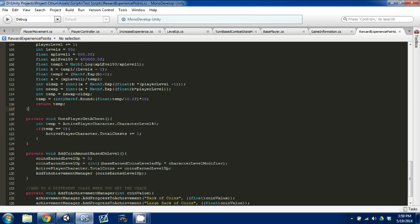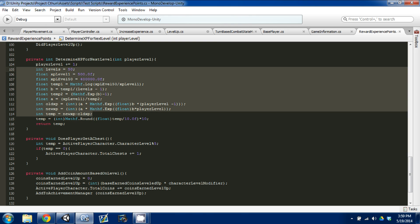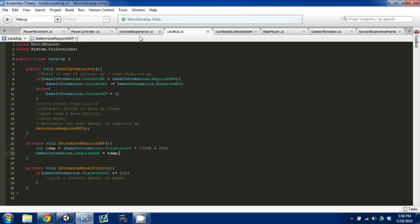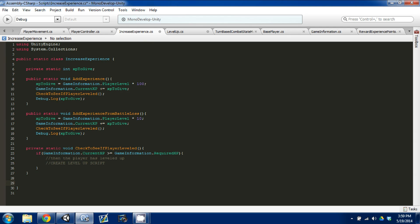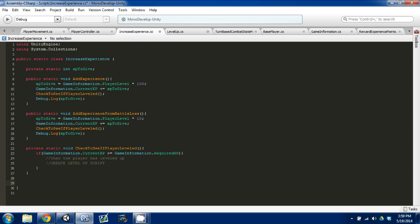That's basically it. The XP rounding script rounds to the nearest tenth for whole numbers. In the next video I'll go over more of how to access this level up script through our IncreaseExperience script — I might change these all back to objects instead of using static variables since this is object-oriented programming. Anyway, I hope you liked the video. Thank you again for all the comments and for subscribing. I'm going to try to work on better intros. See you guys next time.